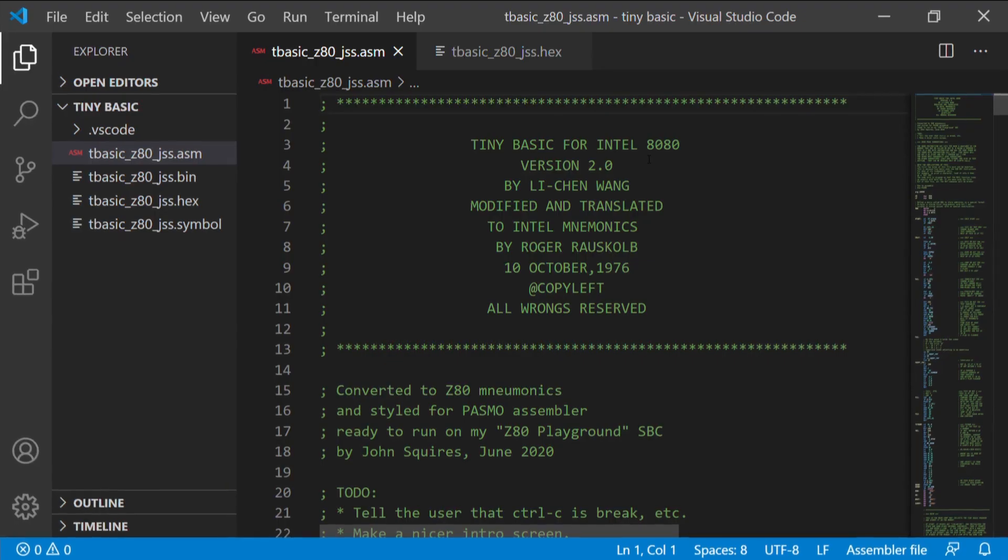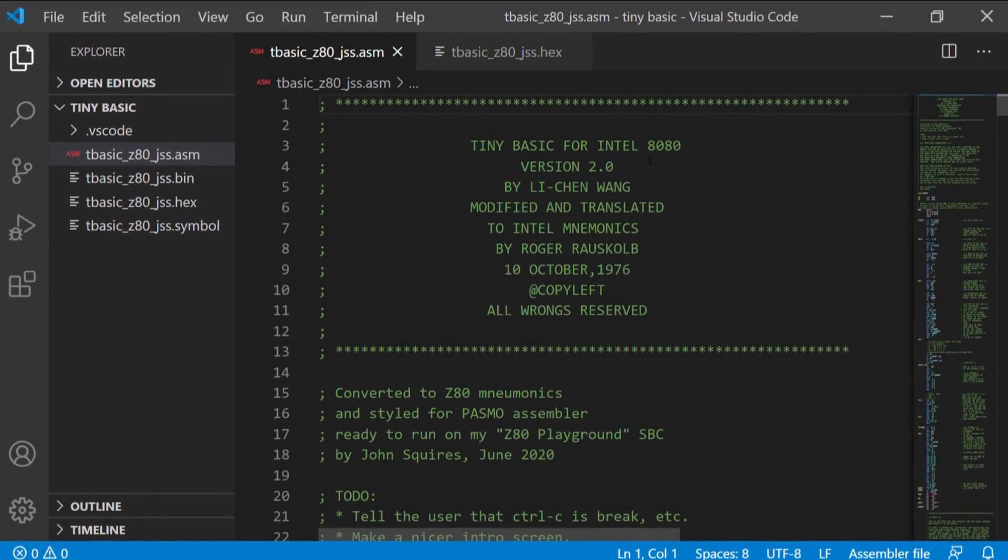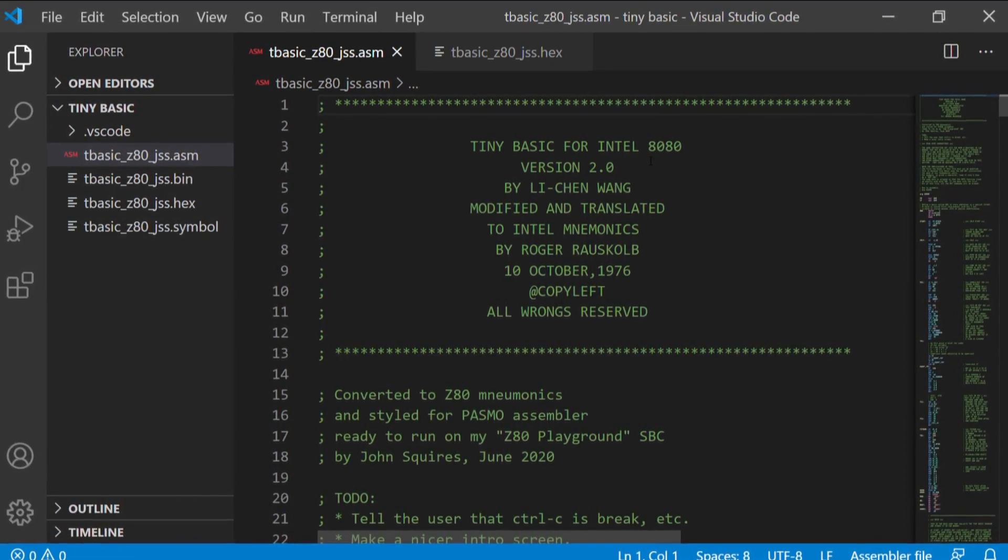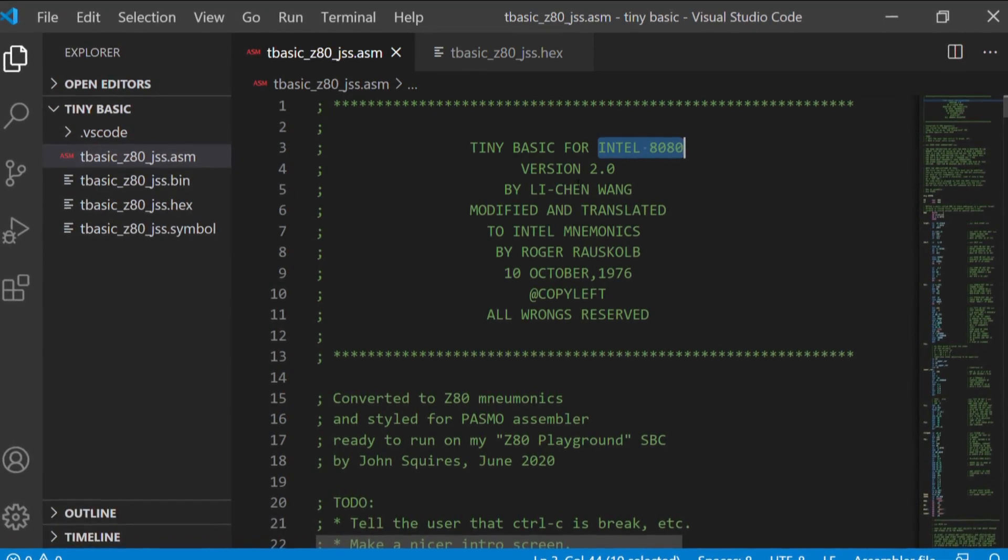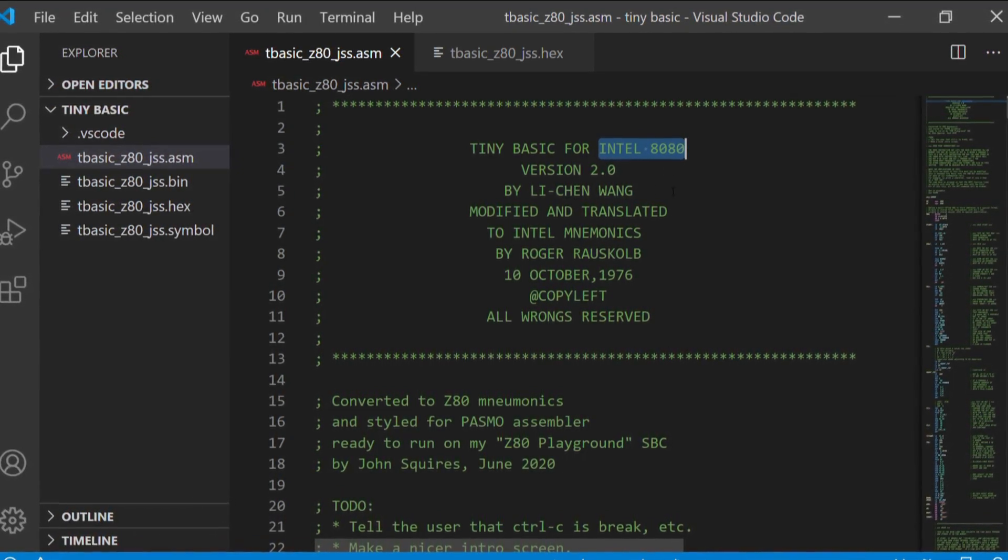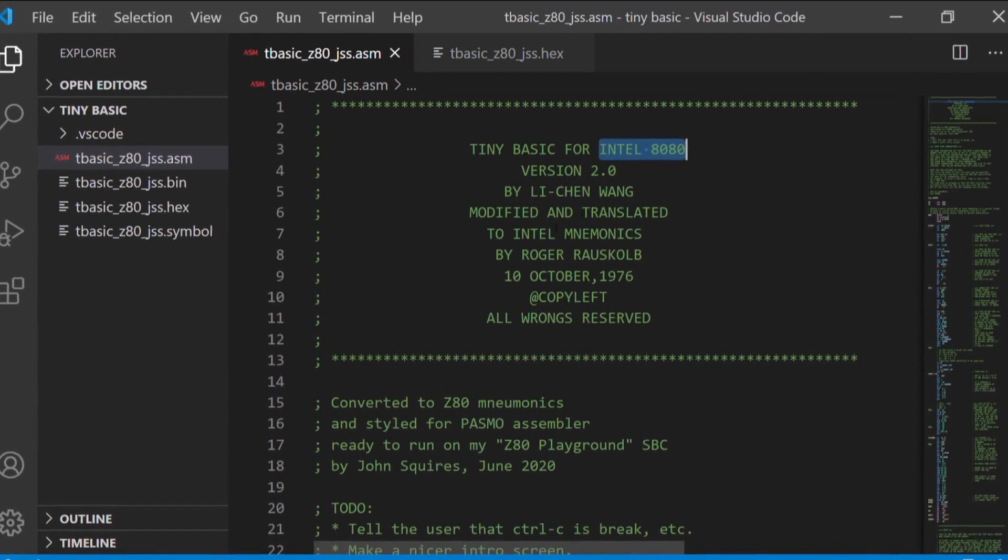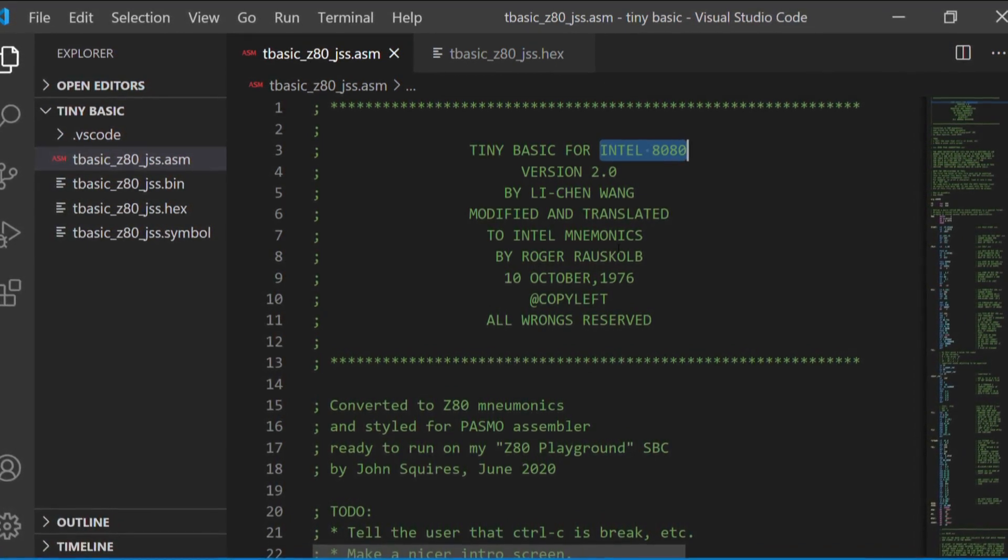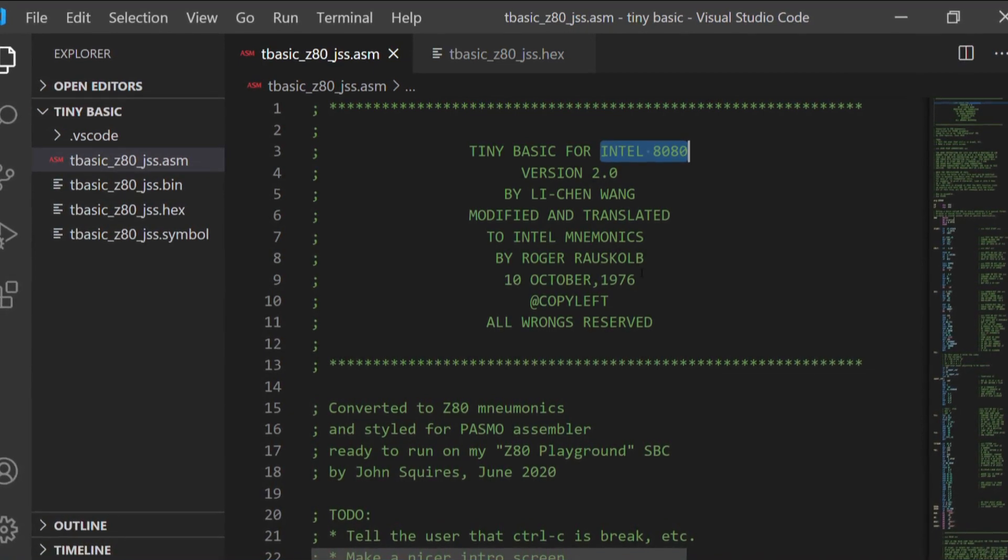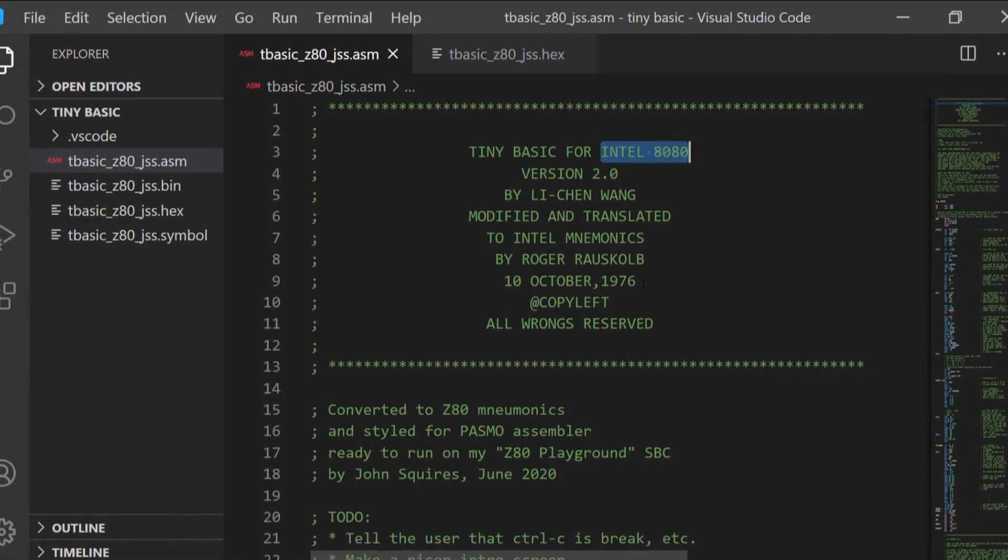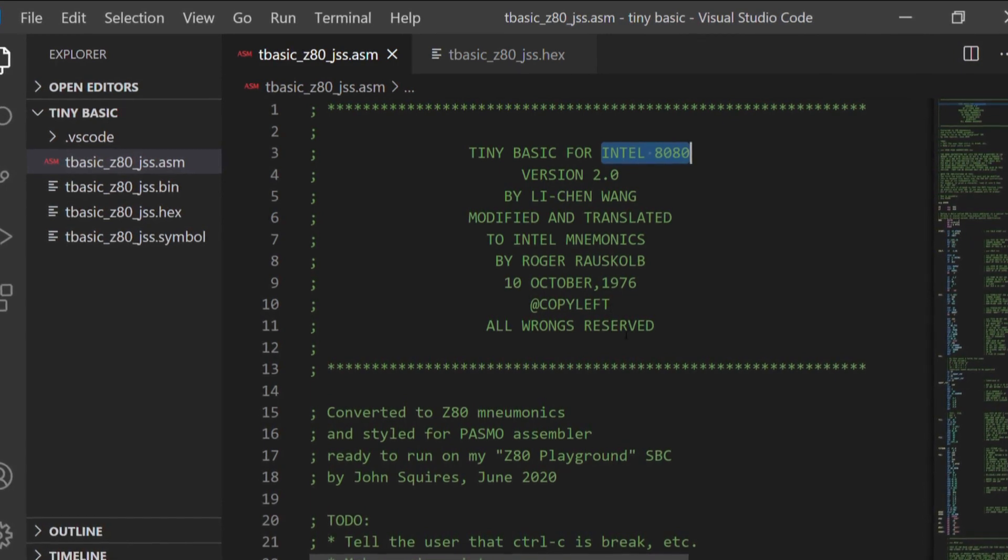Now, TinyBasic has a special place in computer history because of a very famous comment that's at the start of the source code. Let's just have a quick look at that. So here we are in VS Code looking at the source code for TinyBasic. And as you can see, it was originally written for the Intel 8080 by Li Chen Wang, or possibly Wang Li Chen. And it was translated then into Intel Mnemonics, I think still 8080 Intel Mnemonics, by Roger Rouskolb in October 1976. And the famous message in here, copy left, all wrongs reserved.